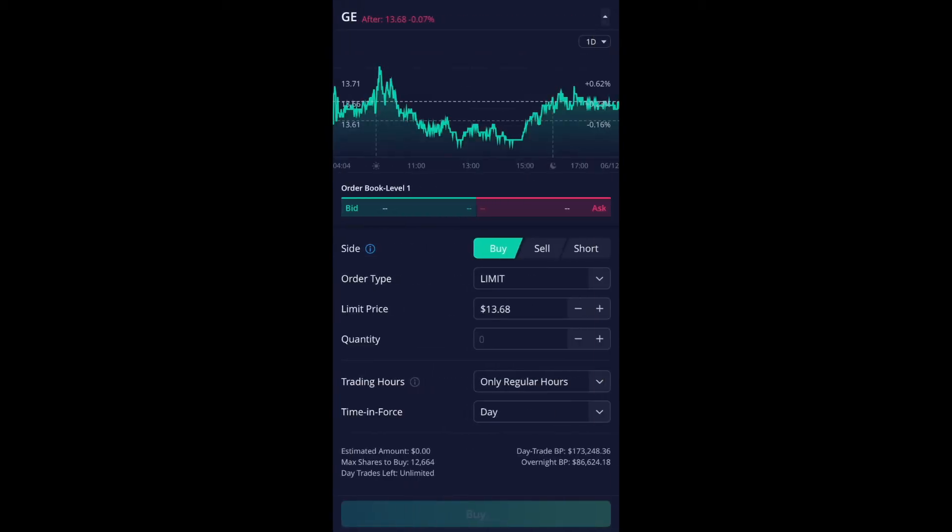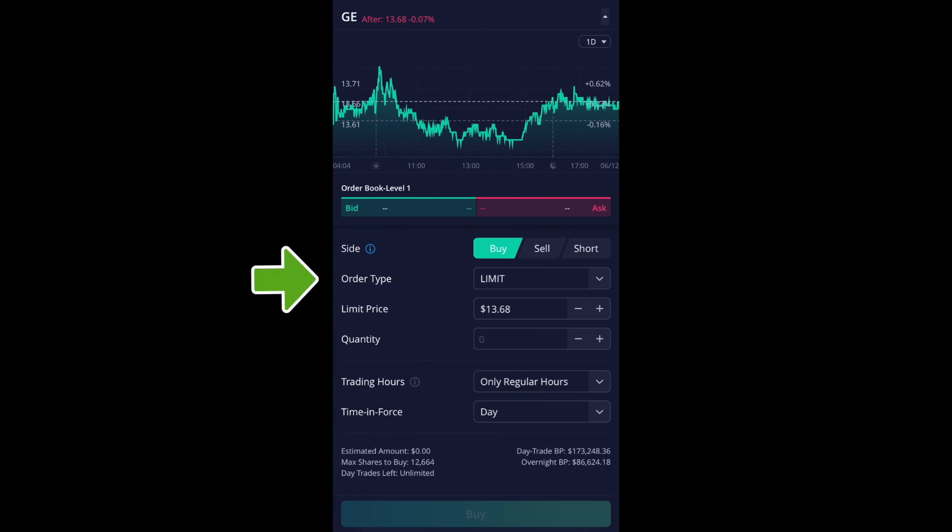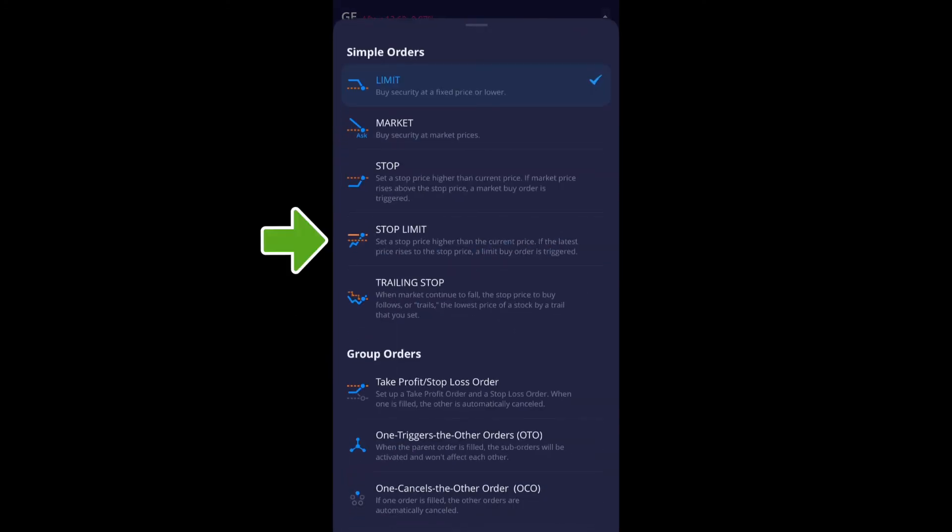And as you can see on the top part section, it says current price is $13.68. So right now it's selected for buy and the order type, I'm going to choose stop limit right over here.